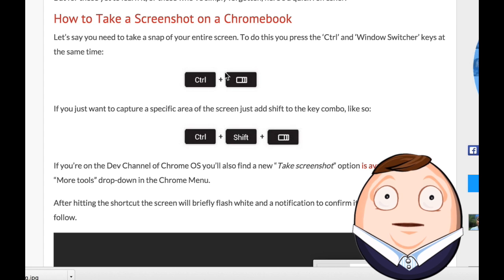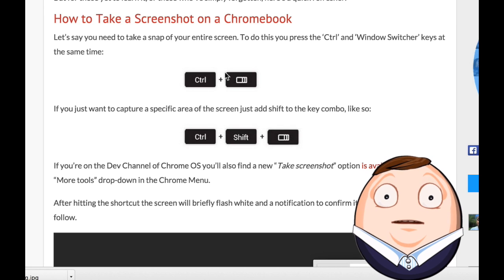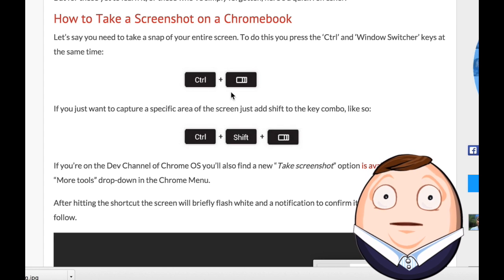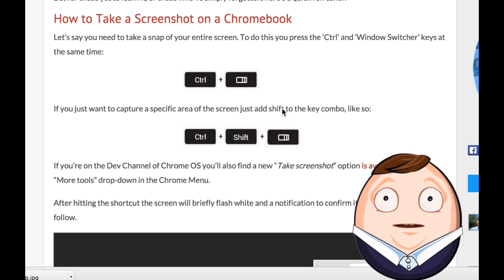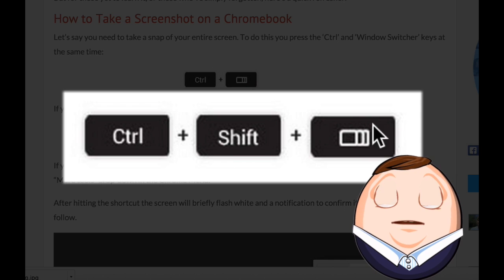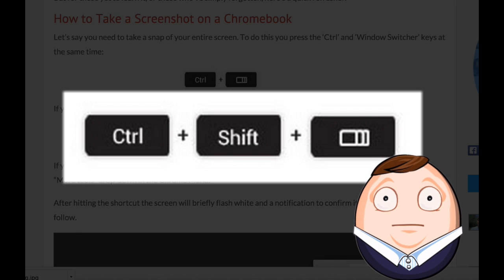What if you just wanted to capture a specific area of the screen? Then add the Shift key: Ctrl, Shift, and the Windows switcher key.